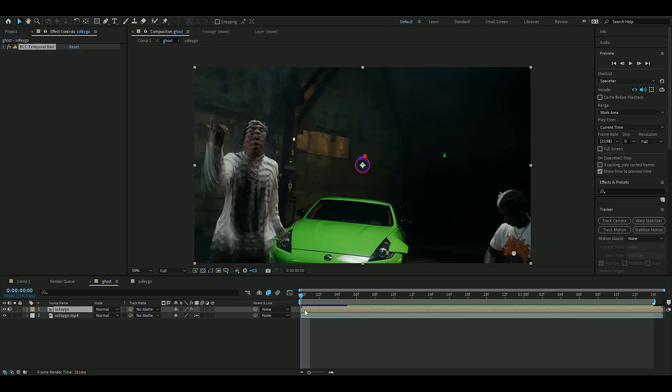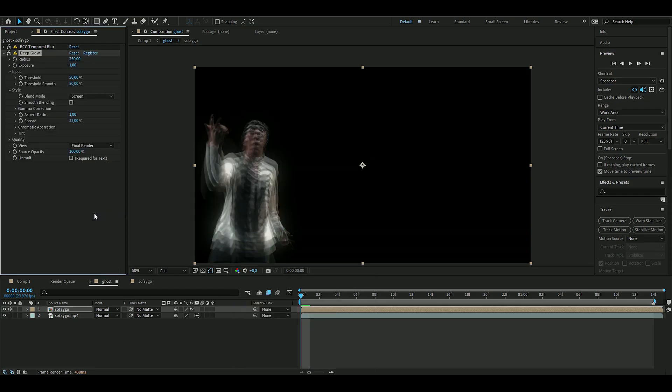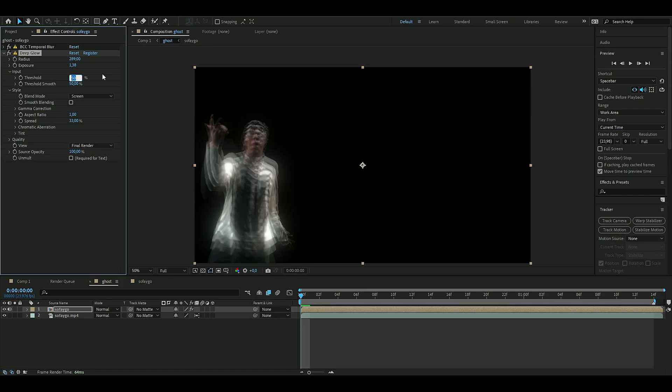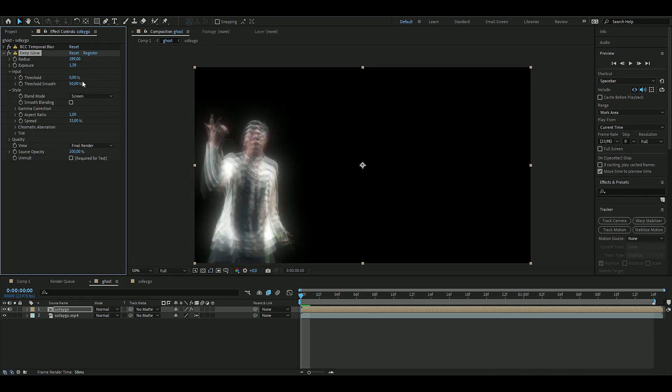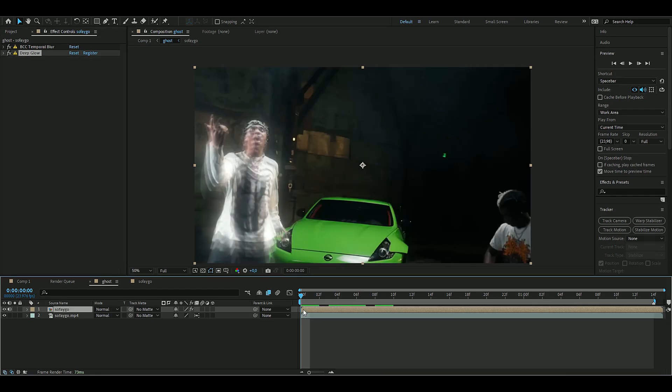I'm using the default settings because I thought those look the best. Then we're going to add an effect called Deep Glow. We're going to increase the exposure to 1.38 and the radius to 200-289, and put the threshold to zero so we get more brightness. We're also going to press on Molt. That looks amazing.